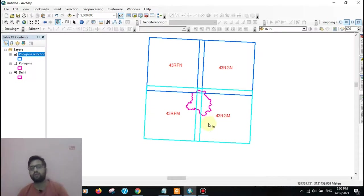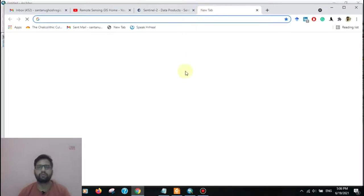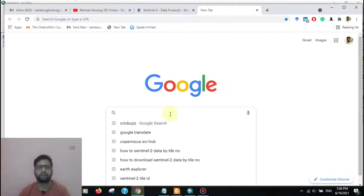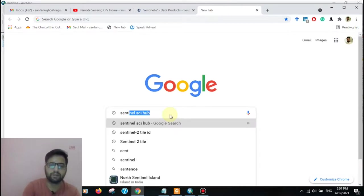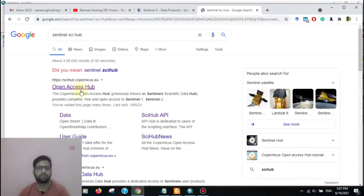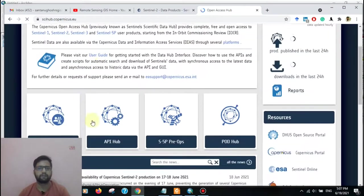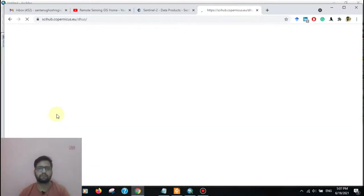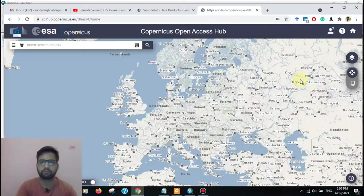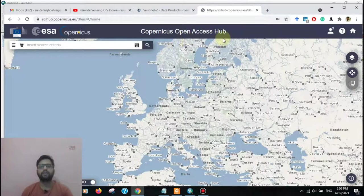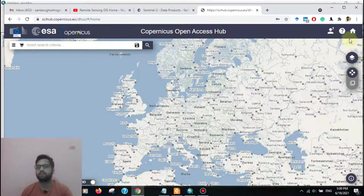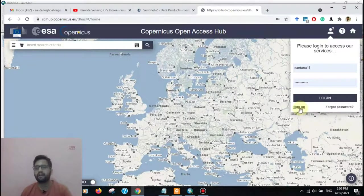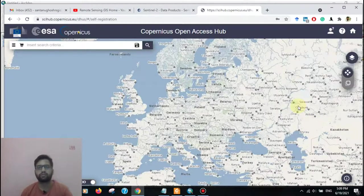Now we see how to download Sentinel-2 image by the tile number. Again, go to open a new tab. Type here Sentinel SCI Hub. Then go to open access hub. After opening the Copernicus Open Access Hub API browser, then you go to create an account.